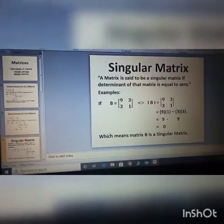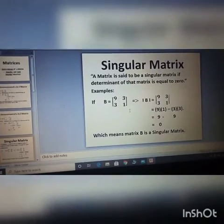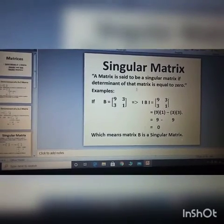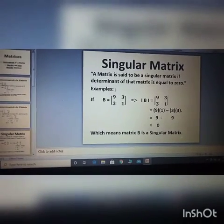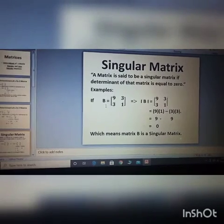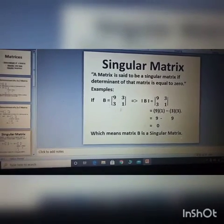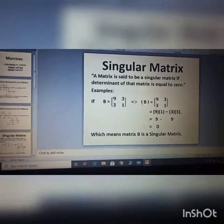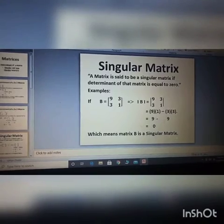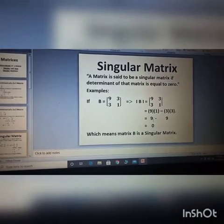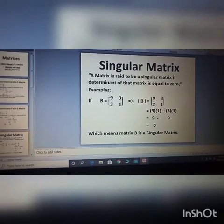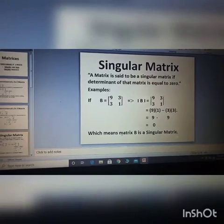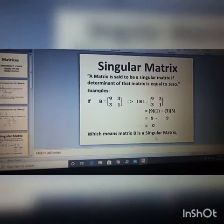Two examples have been given for calculating determinants. The next topic is the singular matrix. A matrix is said to be singular if its determinant is equal to zero. For example, matrix B with elements 9, 3, 3, 1 — calculating its determinant using the same method gives zero. So as per the definition, if the determinant equals zero, that matrix is a singular matrix.